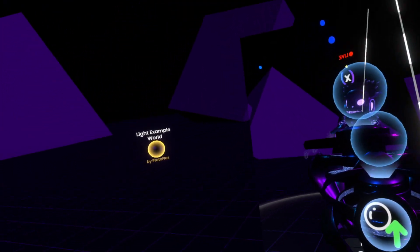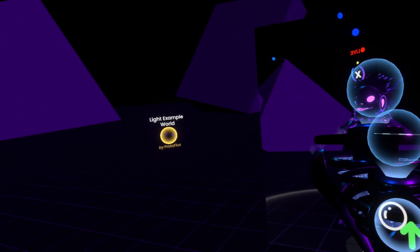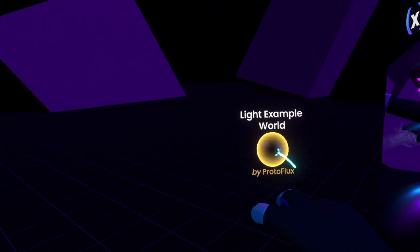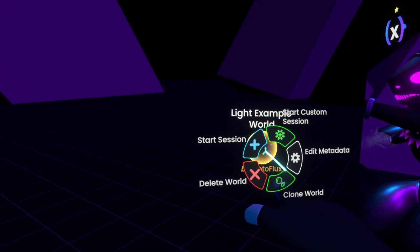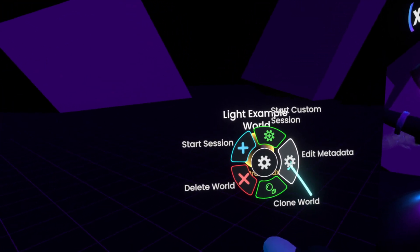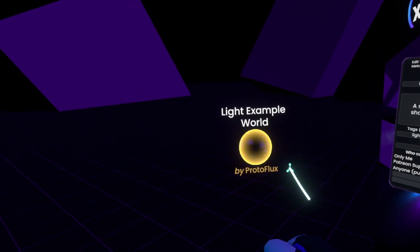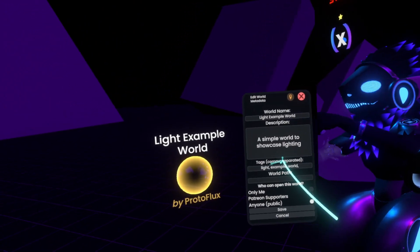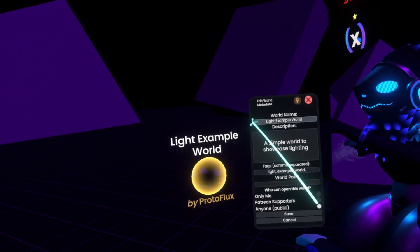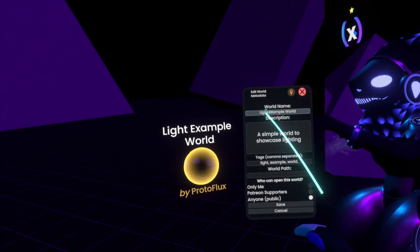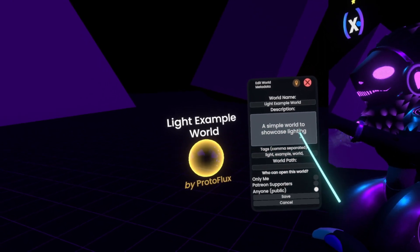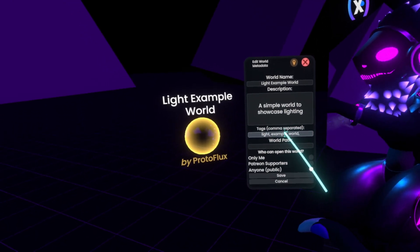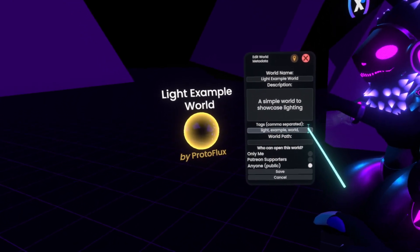Now one thing before we go any further, if you click onto this little world orb here and click onto Edit Metadata, you can then here, before you submit it, change the world name, the description, as well as give it tags.